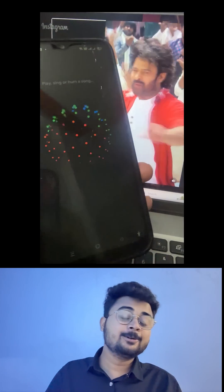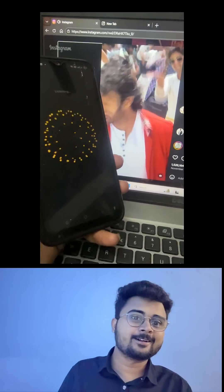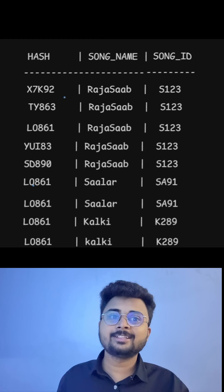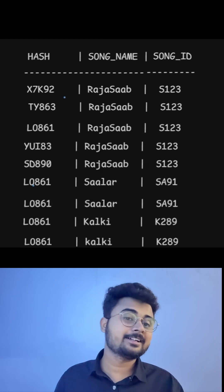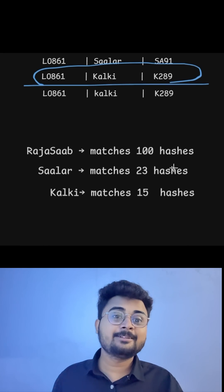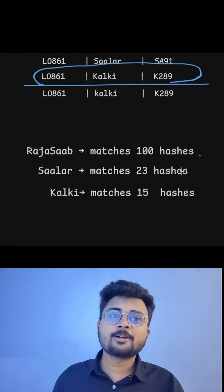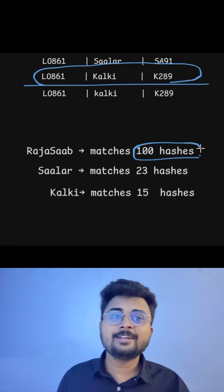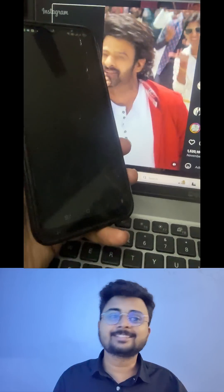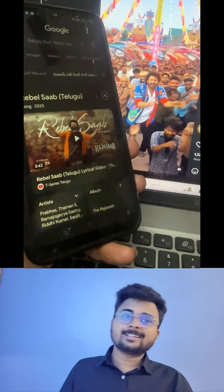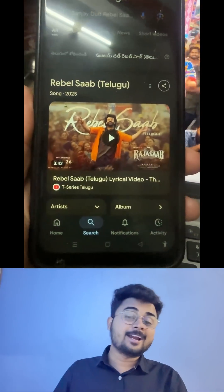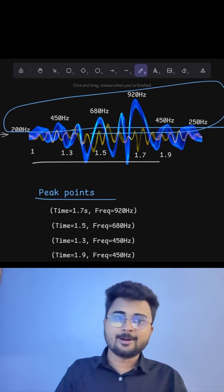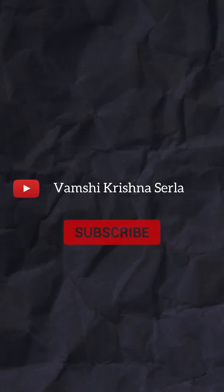So when Google hears a song, using these peak points in the database, it checks which song is getting matched with the highest number of hash values. That song ID is then selected and pops up on the screen. That's how Google finds the right song using these peak points.